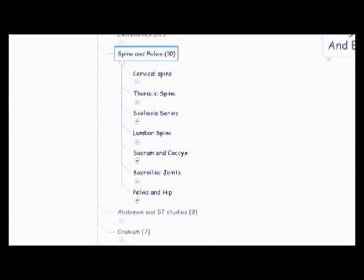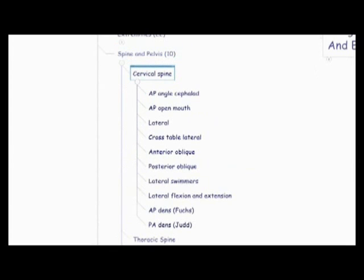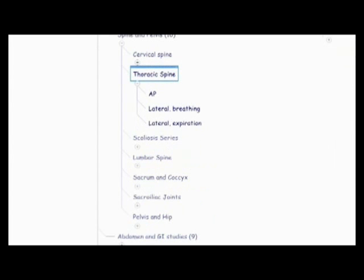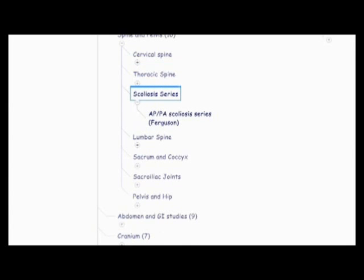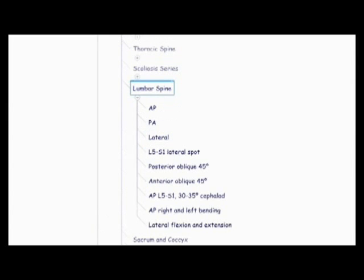Now we're onto the spine and pelvis. So first cervical spine, AP angle cephalid, AP open mouth, lateral, cross table lateral, anterior oblique, posterior oblique, lateral swimmers, lateral flexion and extension, AP dense, Fuchs method, and PA Judd method. Then there's the thoracic spine, the AP lateral breathing and lateral expiration. The scoliosis series, AP PA scoliosis series, also known as the Ferguson method. The lumbar spine, AP PA lateral, L5-S1 lateral spot, posterior oblique 45, anterior oblique 45, AP L5-S1, 30-35 degrees cephalid, AP right and left bending, and lateral flexion and extension.